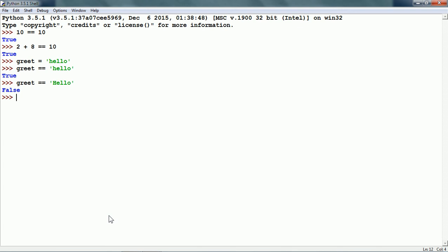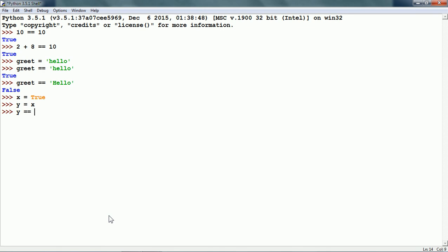We can also use comparison operators on boolean values, which are true or false values. If I create a variable x which is true, and y is equal to x, then if I write the expression y is equal to false, it gives us false because y is true.